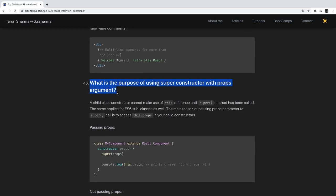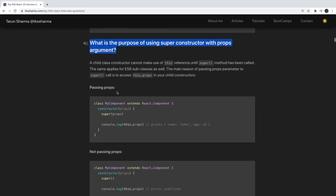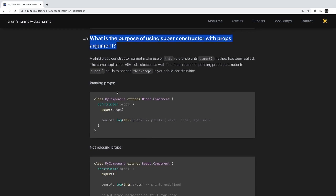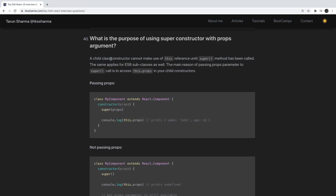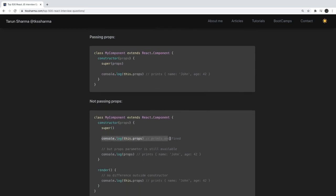What is the purpose of using super in the constructor with a props argument? This is important. When we write a class-based component we access state using this.state and props using this.props. We can access this.props only if we call the parent class constructor using the super keyword and pass props into it. The main reason is that passing props to the super call is what allows you to access this.props — without it, this.props will be undefined inside the constructor.